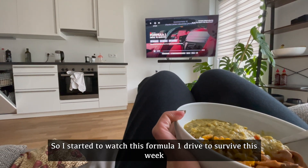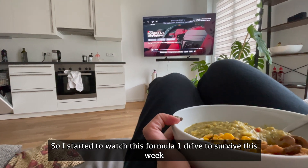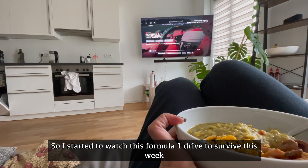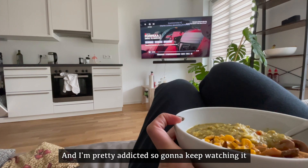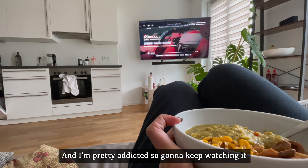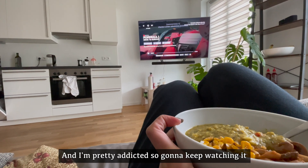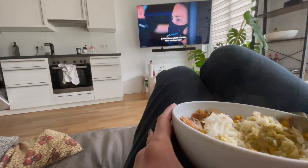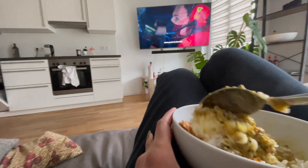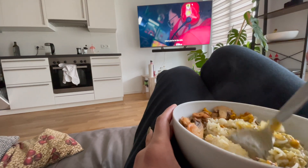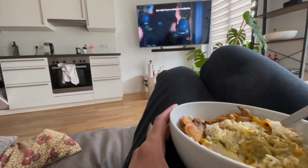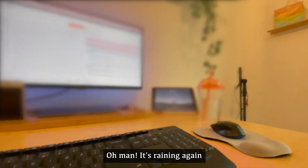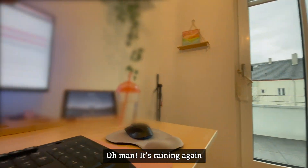I started watching Formula One Drive to Survive this week and I'm pretty addicted, so I'm going to keep watching that. Oh man, it's raining again.